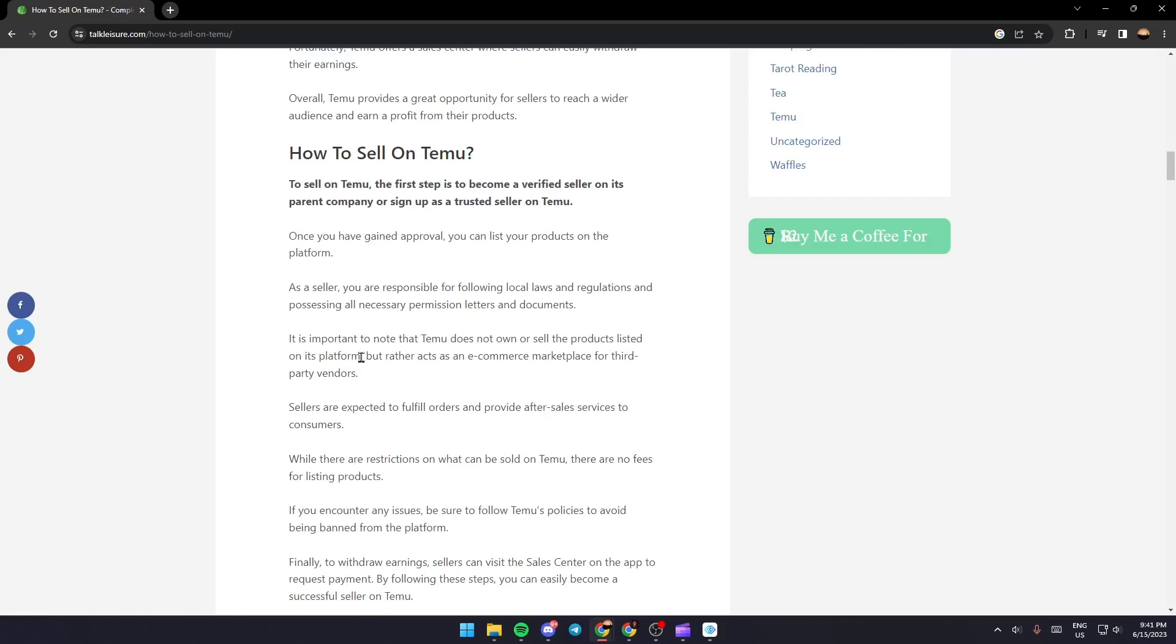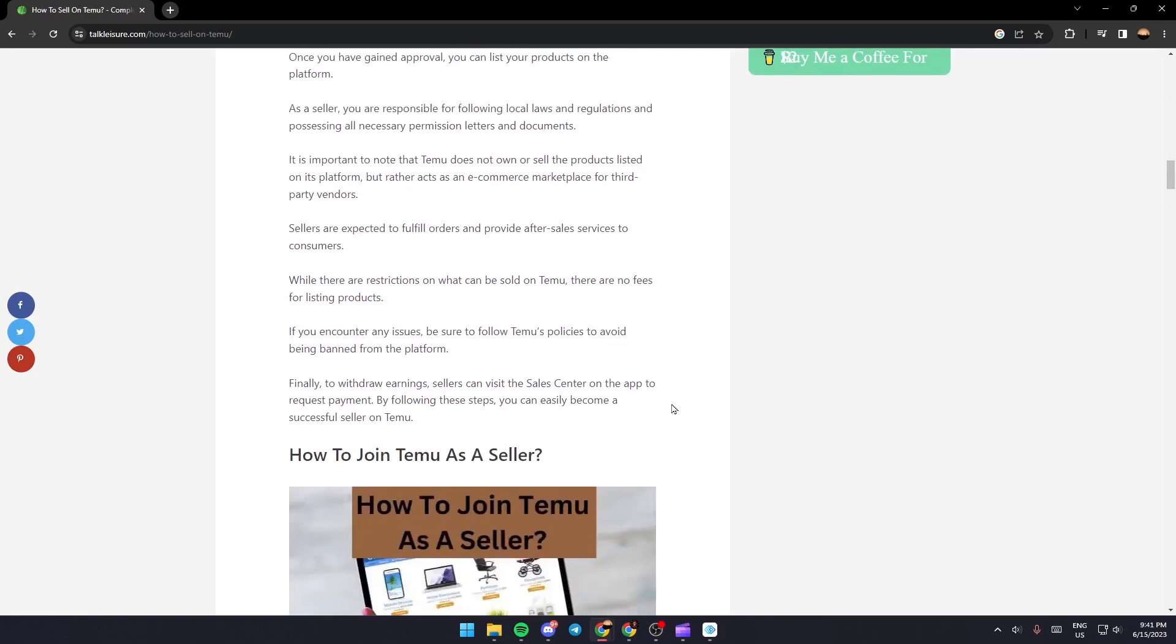Rather, it acts as an e-commerce marketplace for third-party vendors. Sellers are expected to fulfill orders and provide excellent services to customers. While there are restrictions on what can be sold on Temu, there are no fees for listing products.